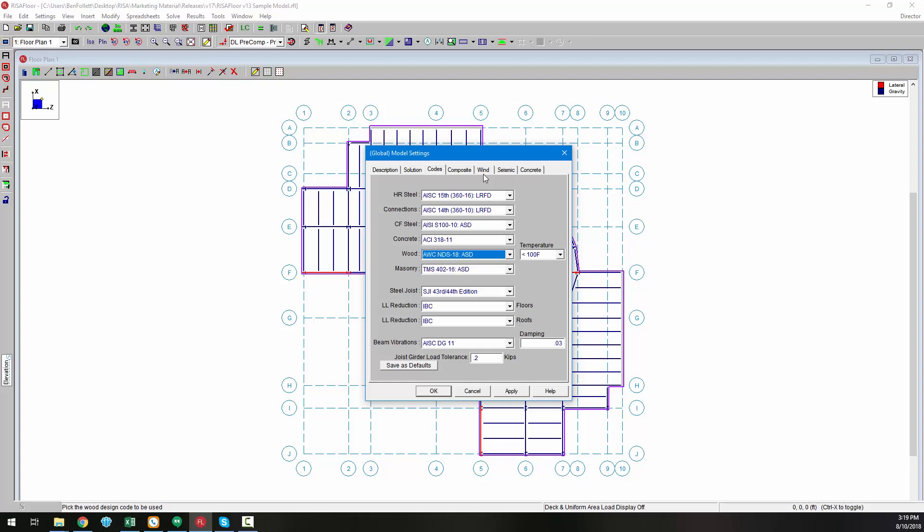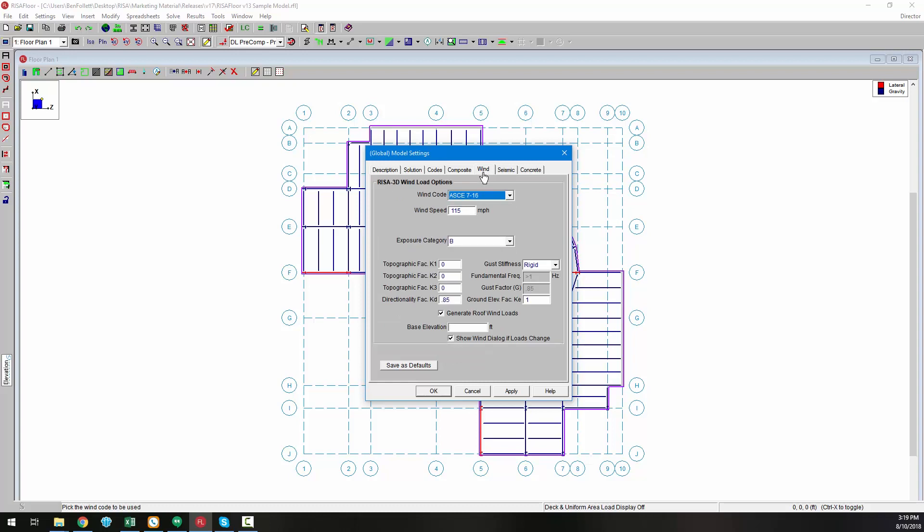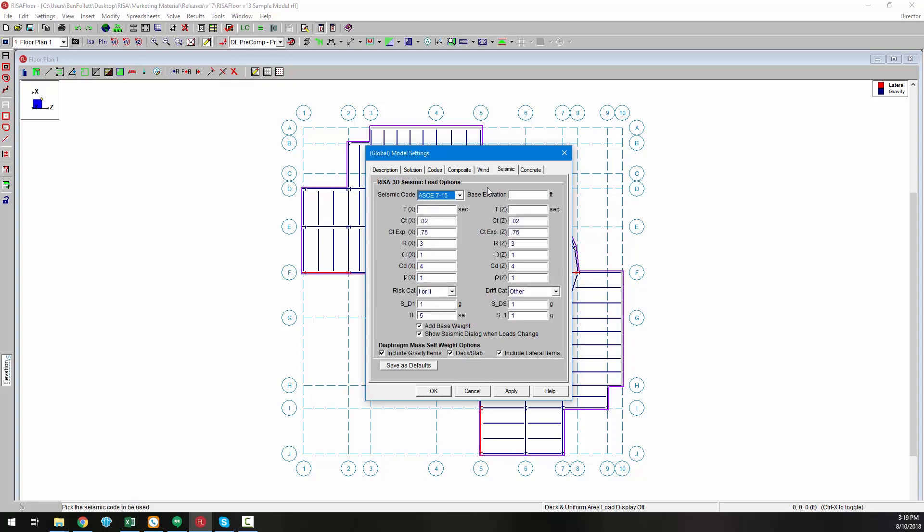Additionally, load generation for 3D wind loads according to ASC 716 and NBC 2015 have been added. Also, seismic load generation according to ASC 716 as well as NBC 2015 have been added.